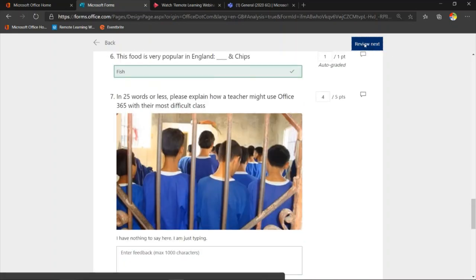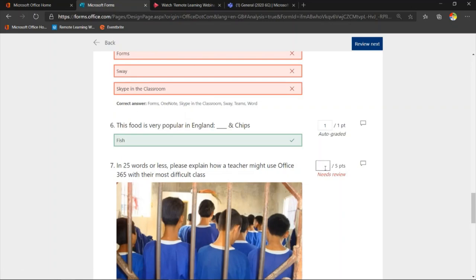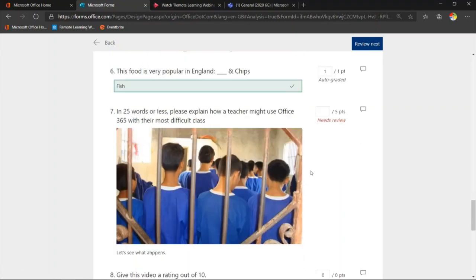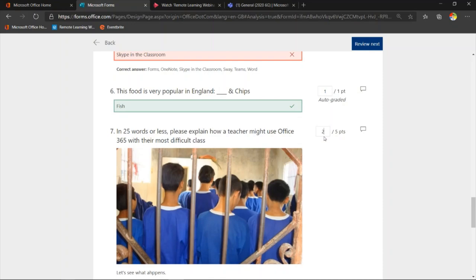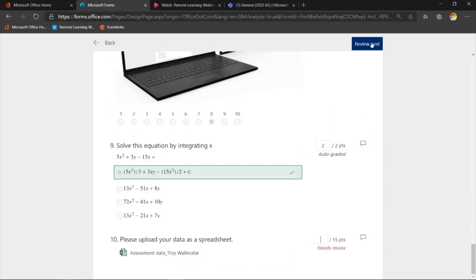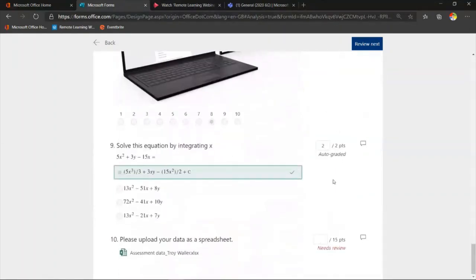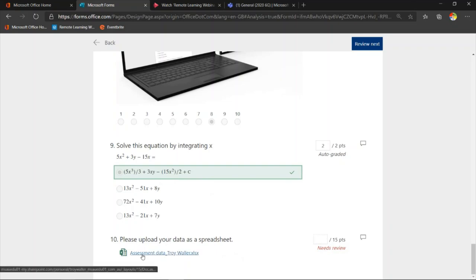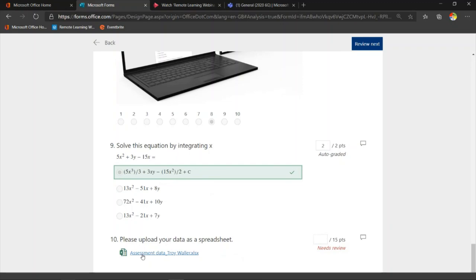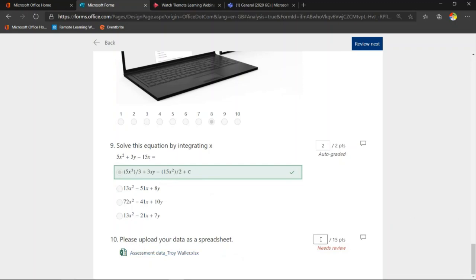I click 'review next.' You can see that this one needs to be reviewed. So I say 'not so good, I'm only going to give you two points,' give them feedback, and go to the next one. The other one that needs to be assessed is where they've uploaded their data as a spreadsheet. I can come in, click on this, read their assessment through the Excel spreadsheet, and then give them points — in this case I'm going to give them ten points for that one.